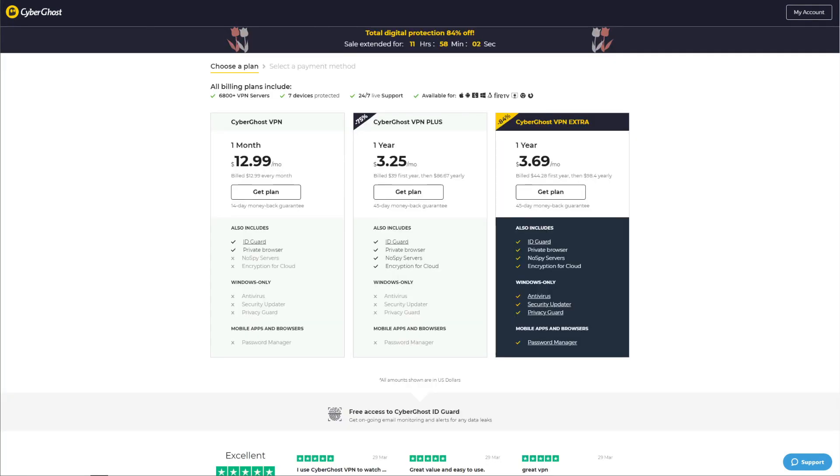As with every premium VPN, CyberGhost offers a money-back guarantee—to be precise, a 45-day money-back guarantee. It lets you get a full refund in the first 45 days of your purchase for whatever reason.